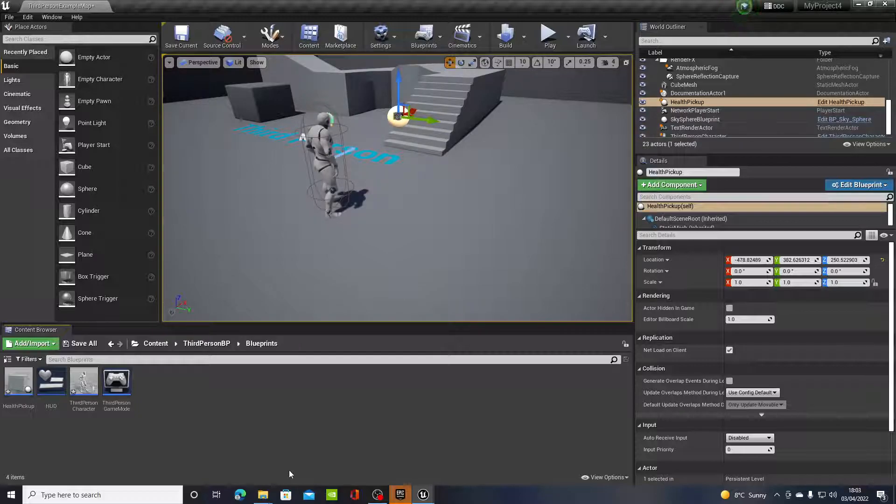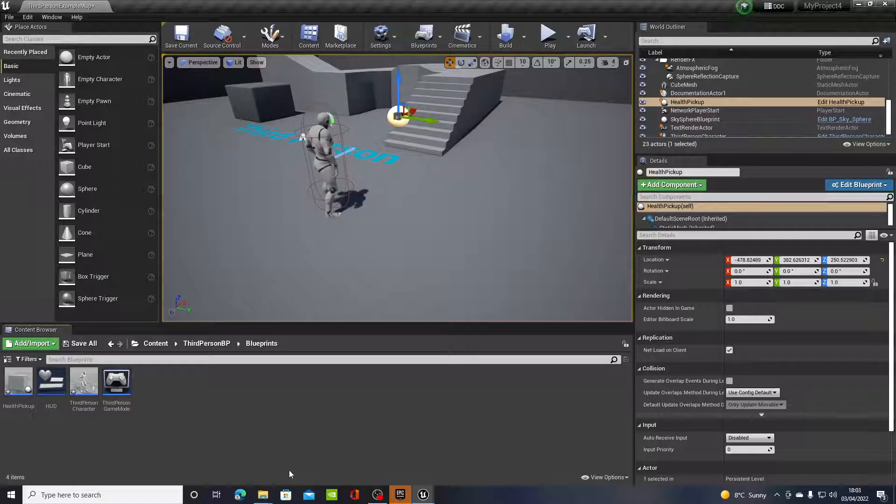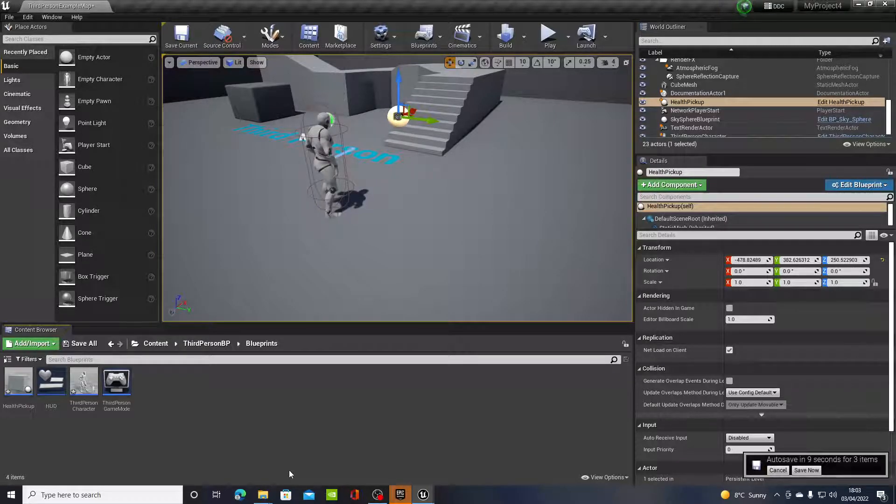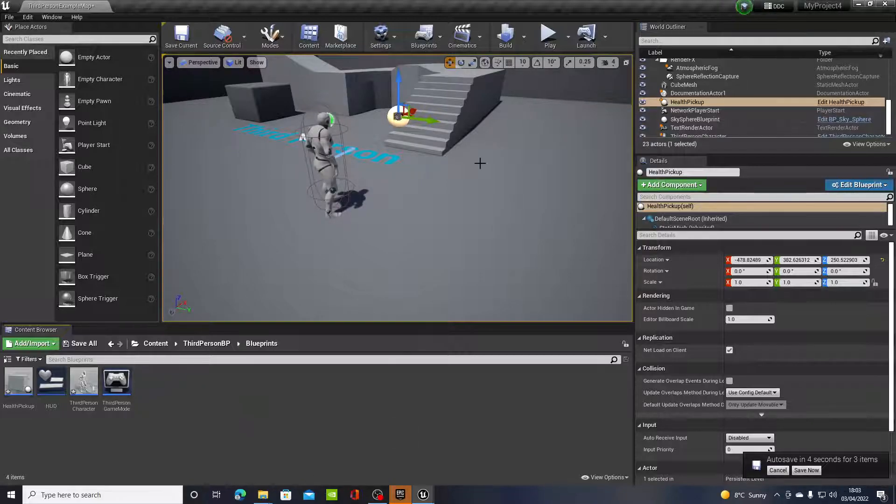So when the player sees the health pickup, he will run to it, collect health, and the pickup will disappear. Sort of like so, I was just testing this out.